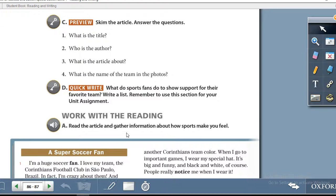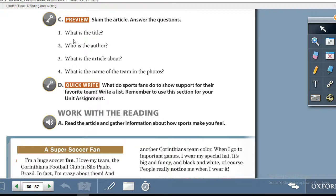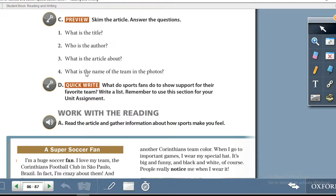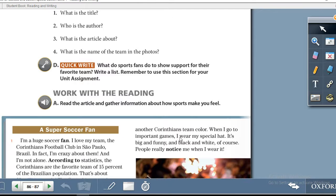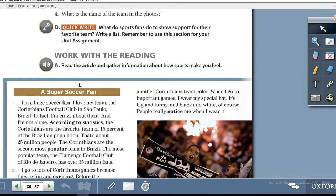On page 87, Exercise C: Preview — skim the article and answer the questions. Number one: what is the title? Write the title here. Number two: who is the author? Number three: what is the article about? Number four: what is the name of the team in the photos?